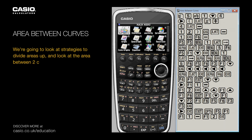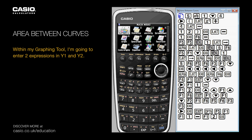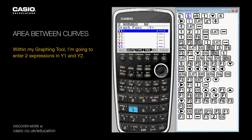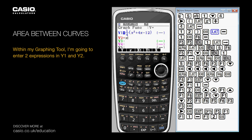We're going to look at strategies to divide areas up and look at the area between two curves. Within my graphing tool I'm going to enter in two expressions in Y1 and Y2, and display them graphically.